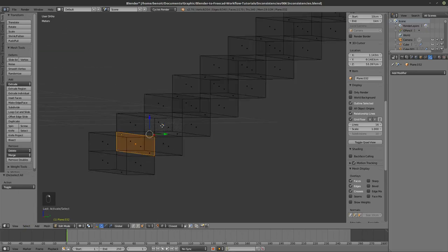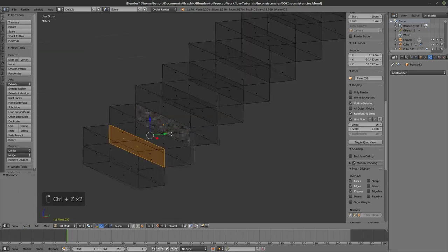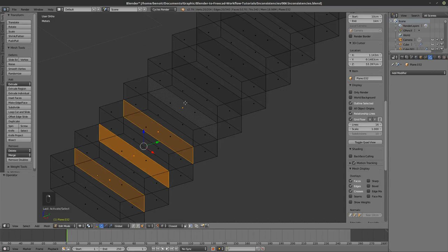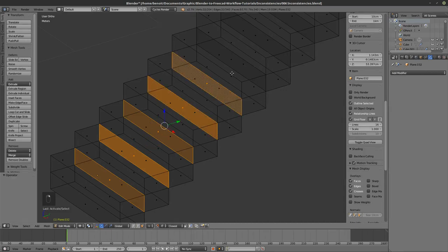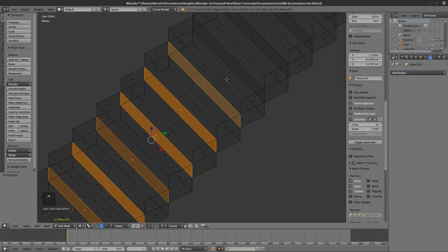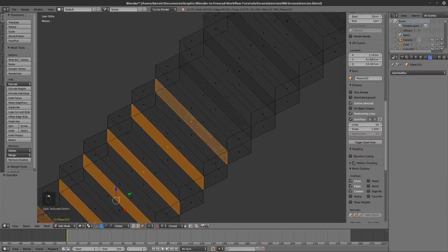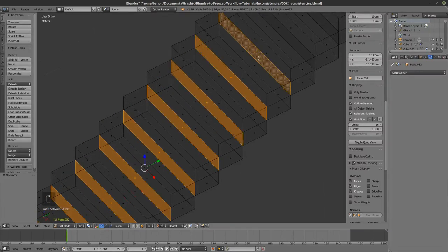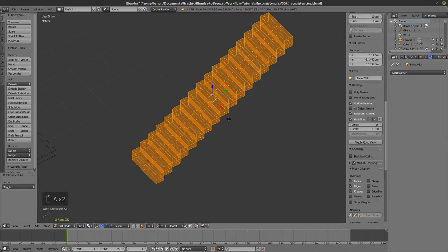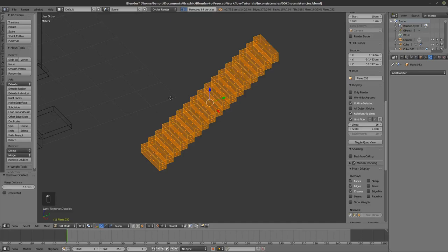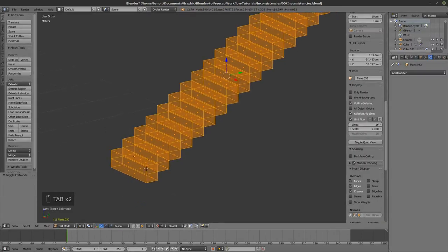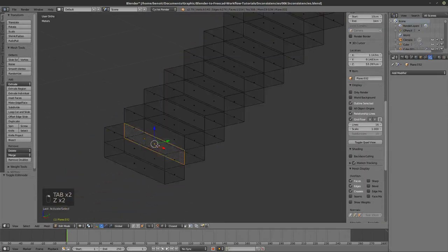Something strange is going on. Let me go the manual way. I probably need to remove doubles first — select everything and remove doubles. There were 64 vertices overlapping, which was why it wasn't understanding which were the internal faces.